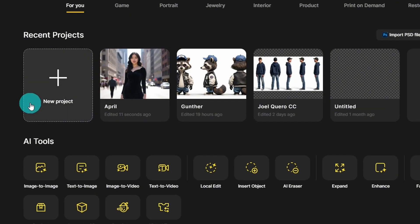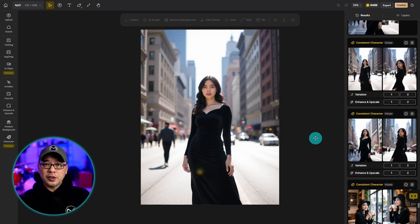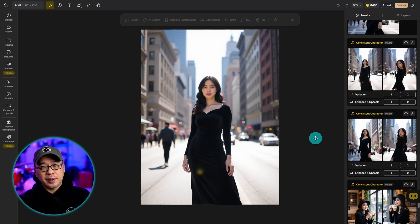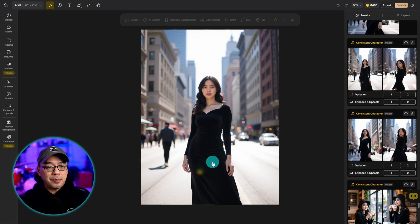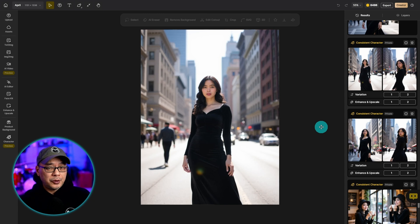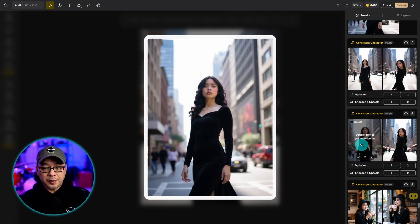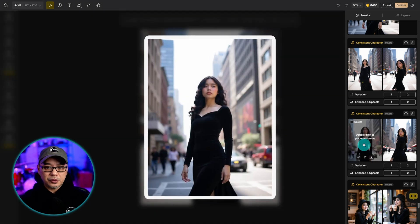Now to get started you can go ahead and click on new project. I'm going to go into this existing one and I want to show you some quick examples of the consistent character that I created using design. You see this main image here of April. These were based off real photos.